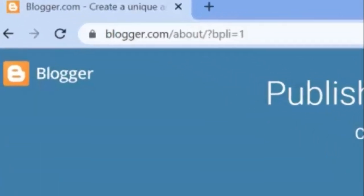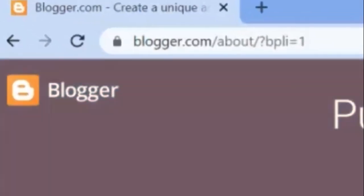Open Blogger in your internet browser. Type www.blogger.com into the address bar and press enter.